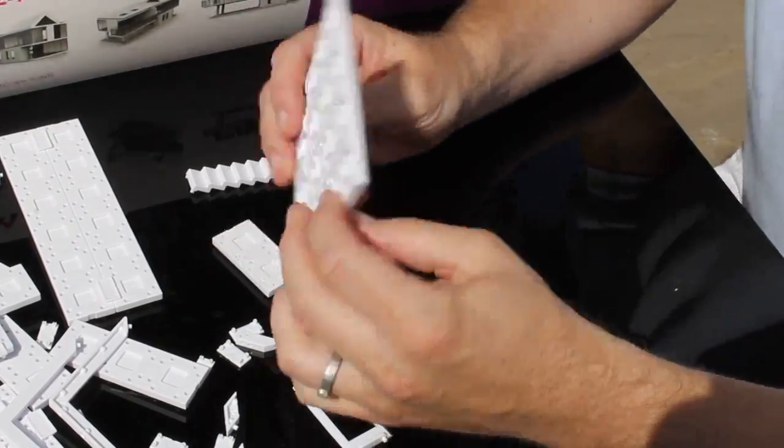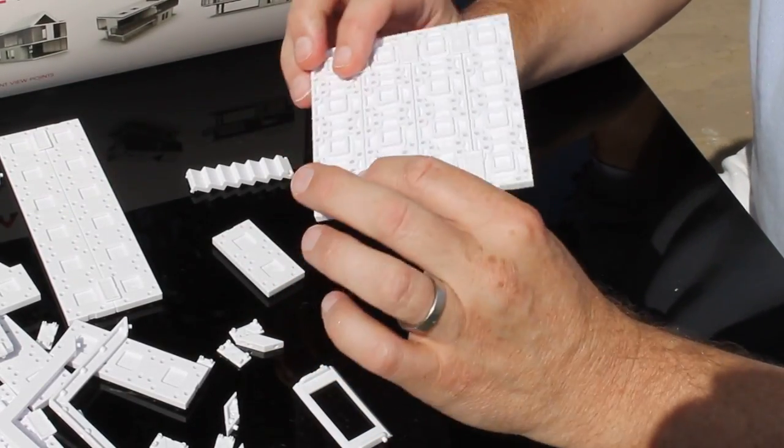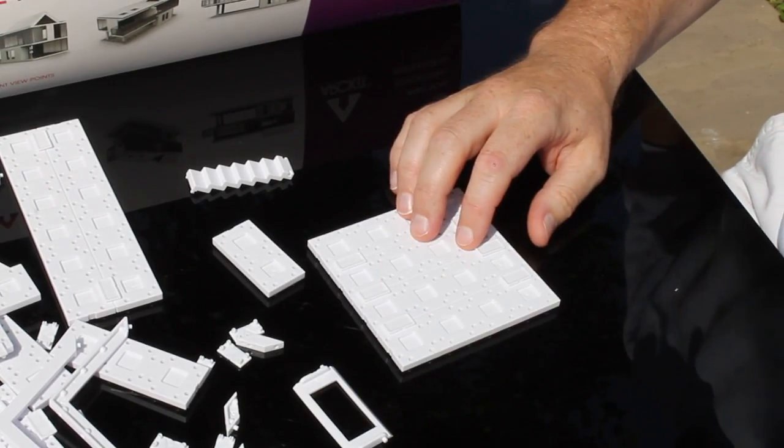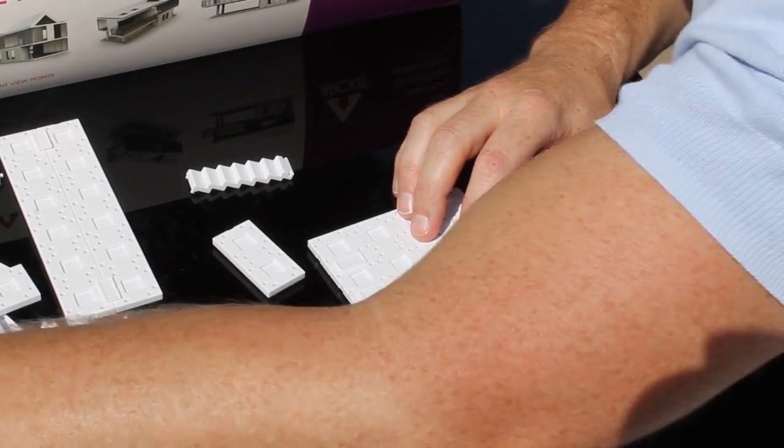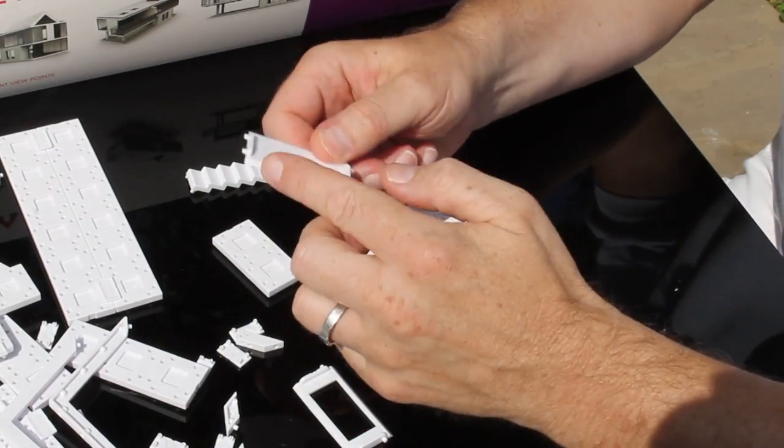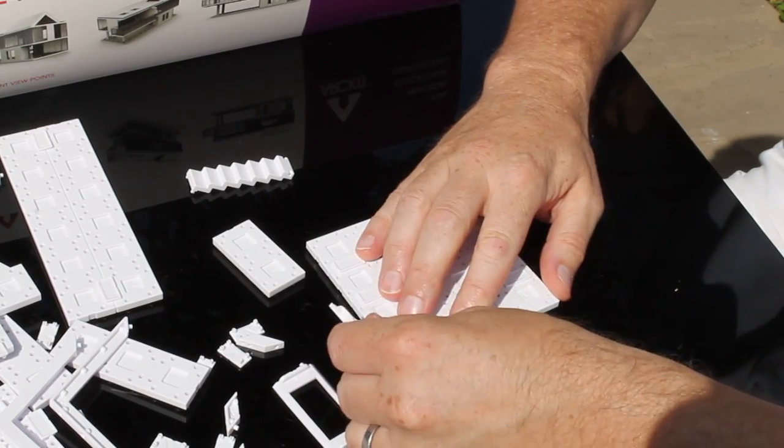Why don't we make a very simple structure and explain how some of the components work along the way. Alright, let's start with the mitered wall.